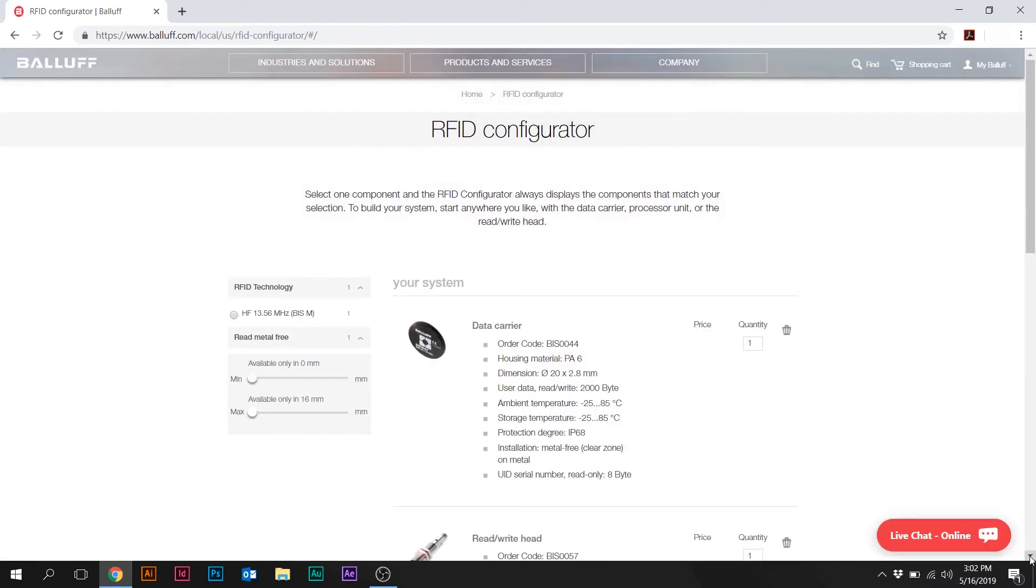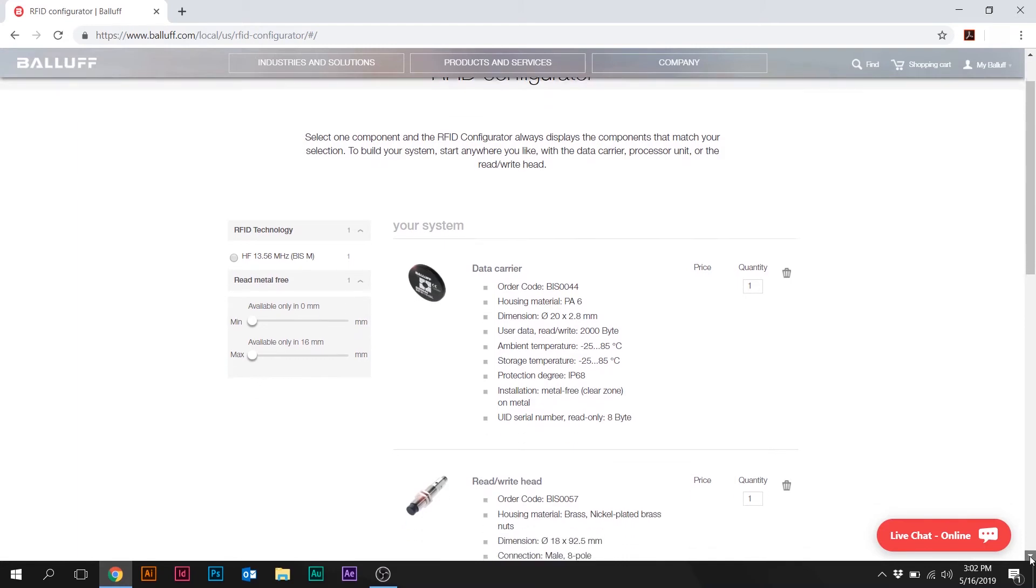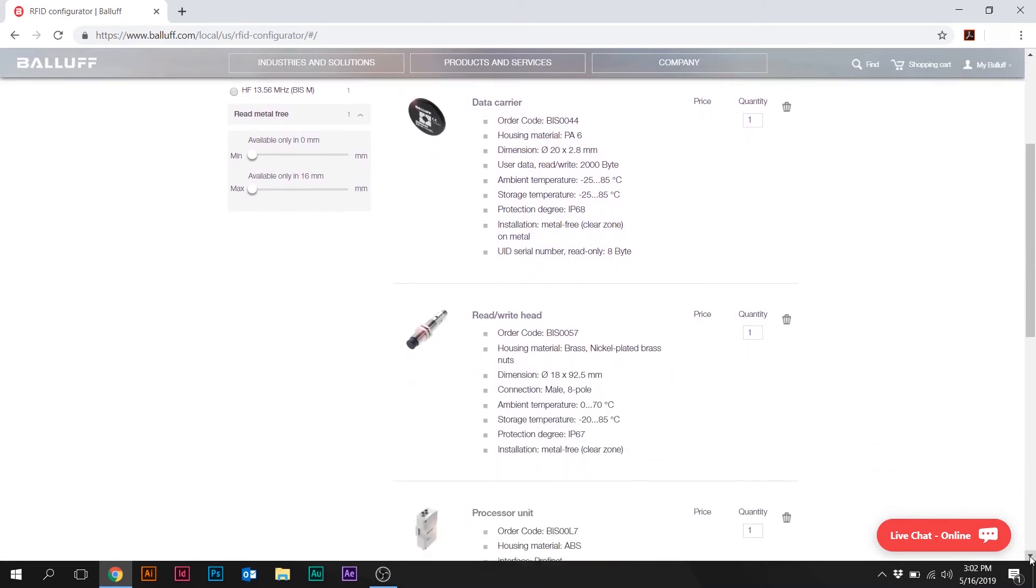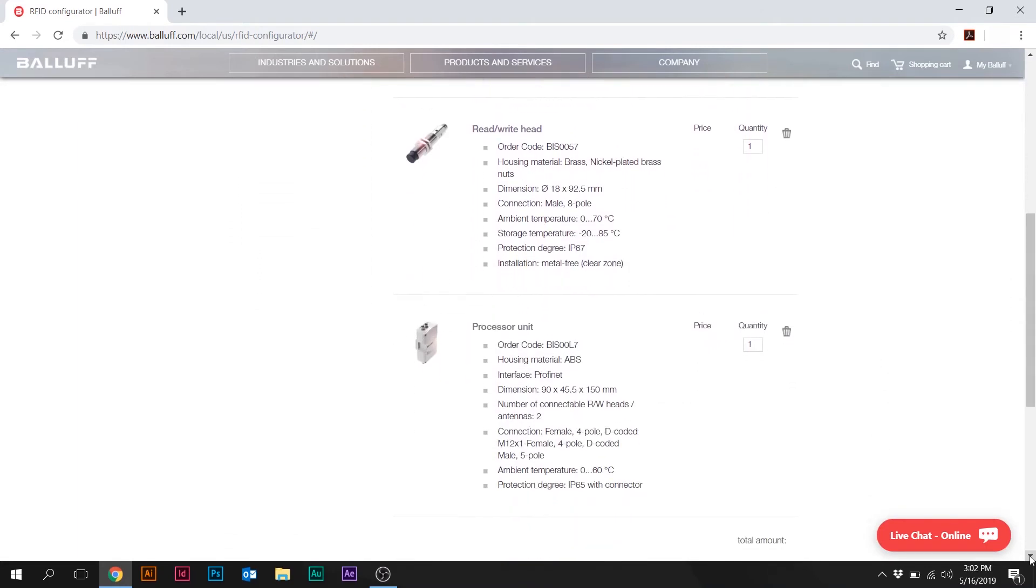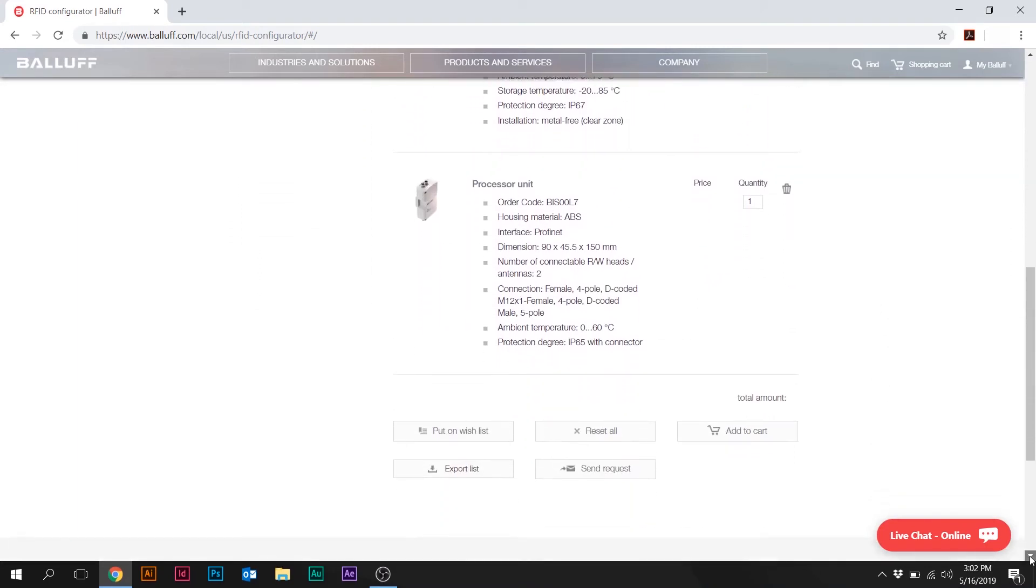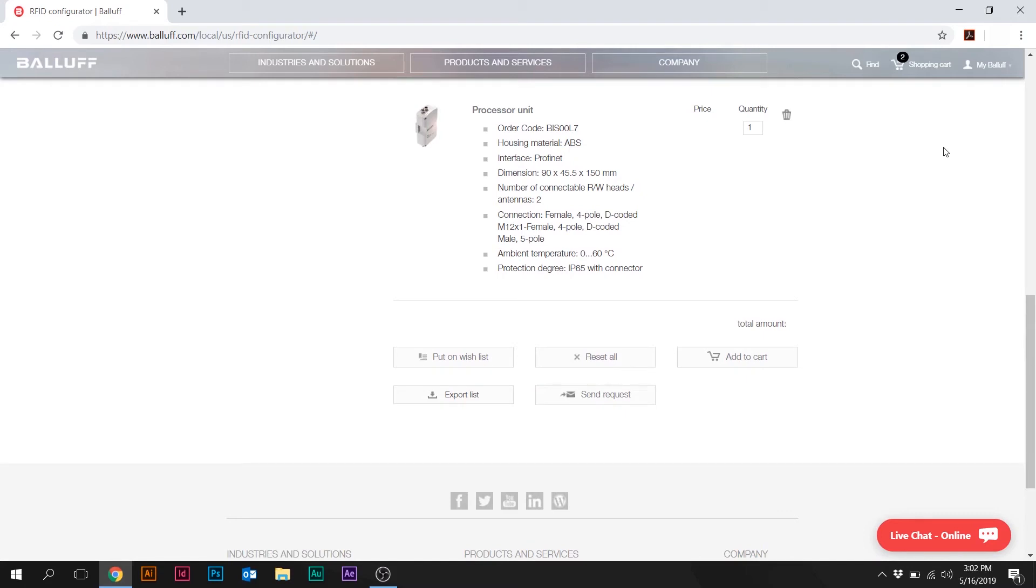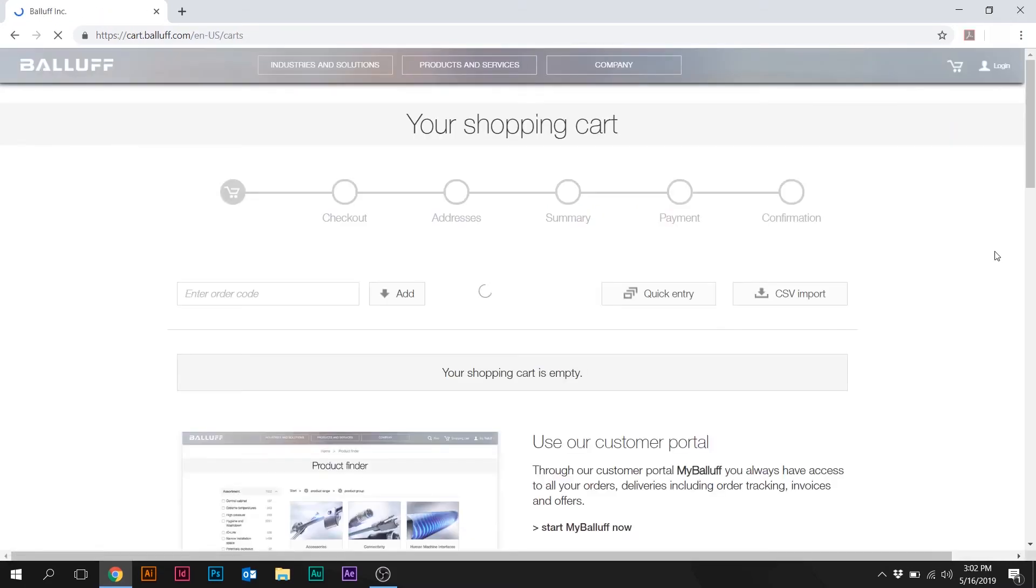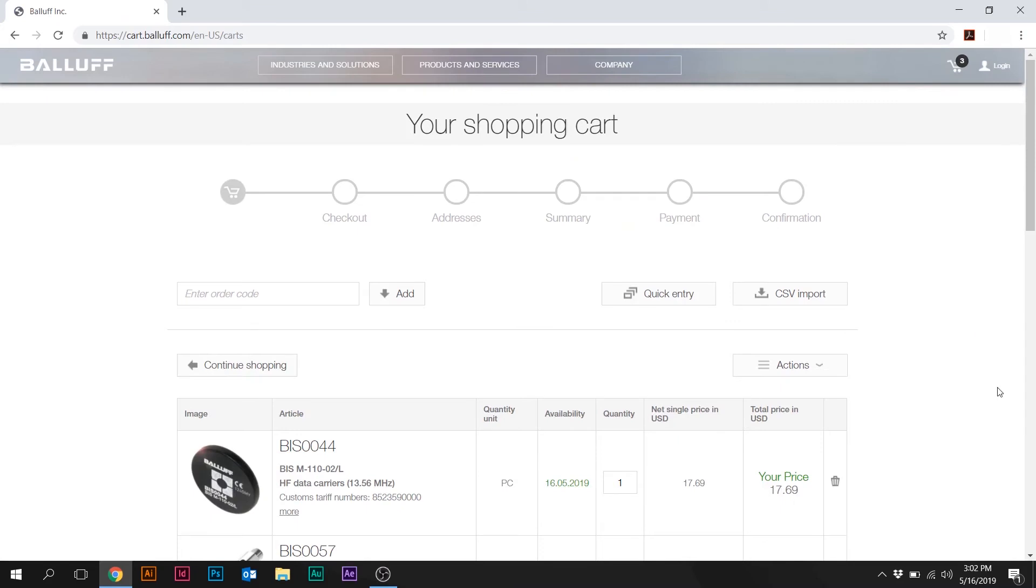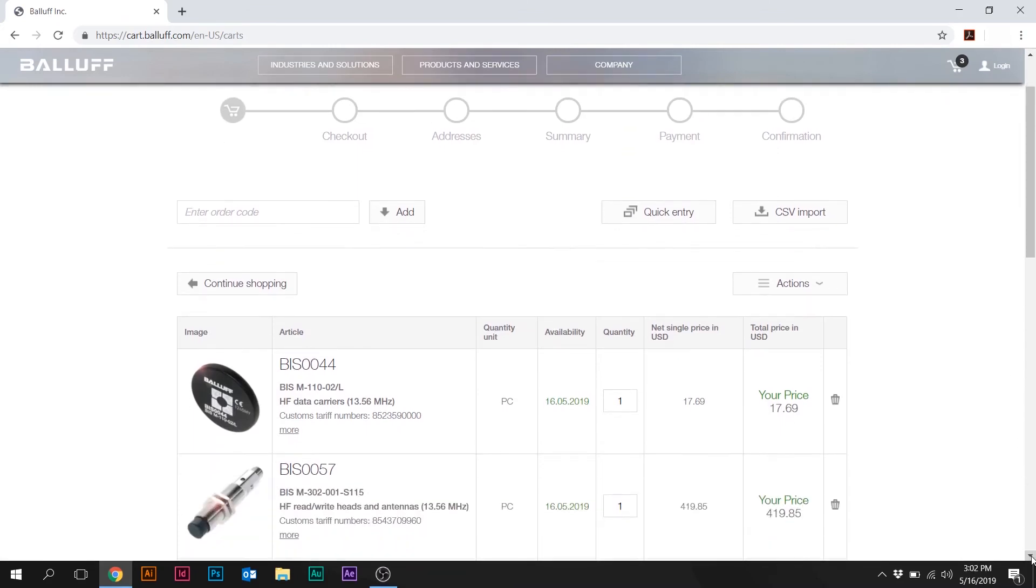So now we have a complete system here. Basically three-part numbers that will take care of the entire system. So at this point, we have an option. So we can either add to the cart, and you'll see the products start to pop up in the shopping cart here. As well as pricing.